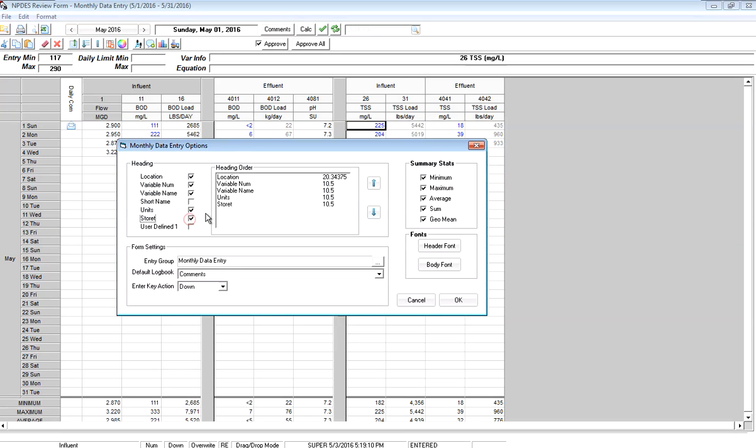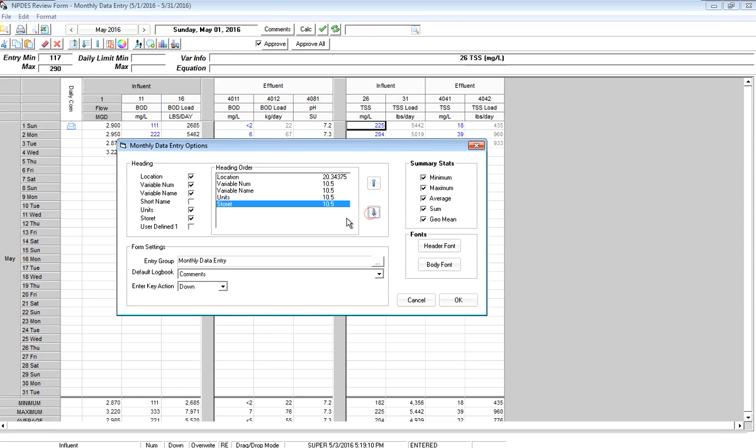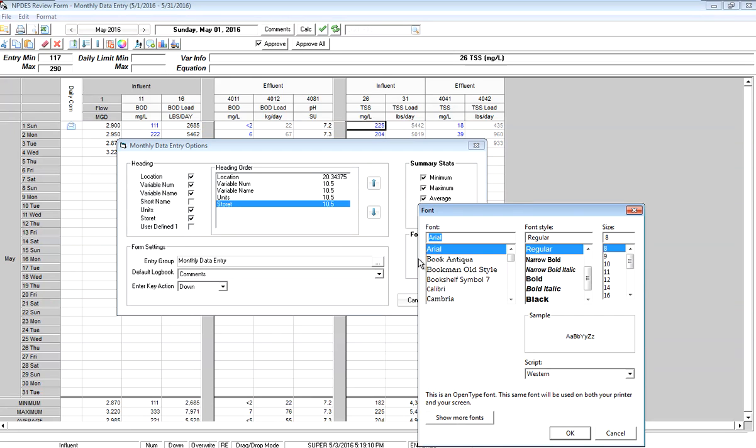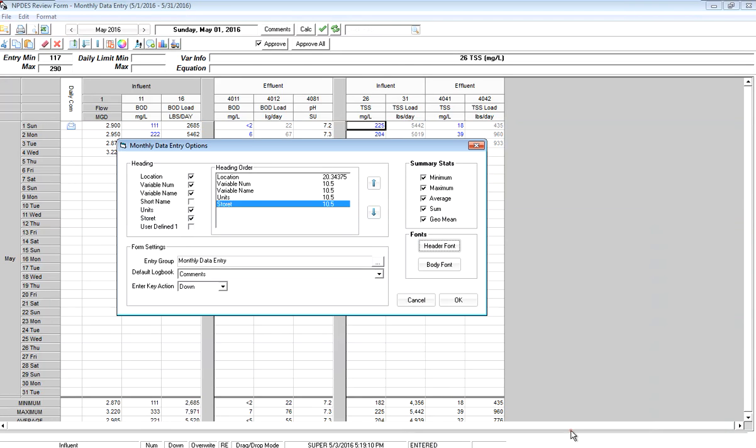If I want to move that up or down, I can do that. Right here, I can also change my header font. I want to make it look a little darker, so I'm going to make it 9 and bold. Click OK.